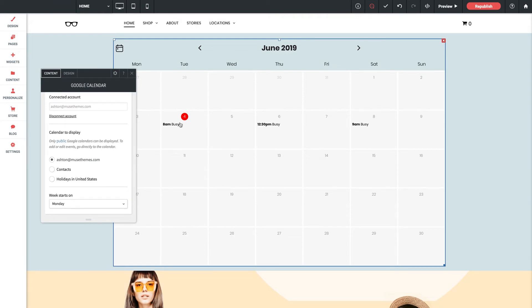We see that it automatically brought in the available calendars to show from this email account. I'll just use the default one for this email. I just added some sample events as we can already see in the editor here.